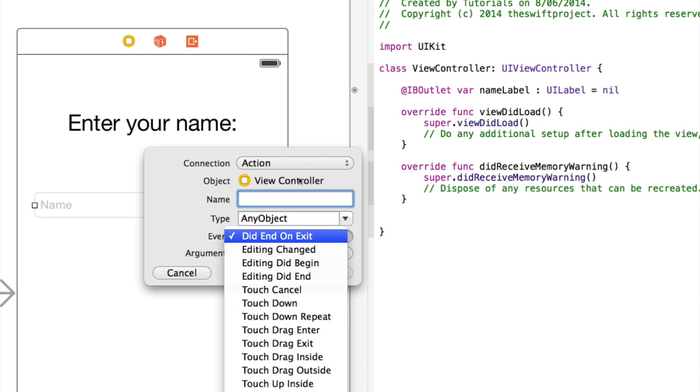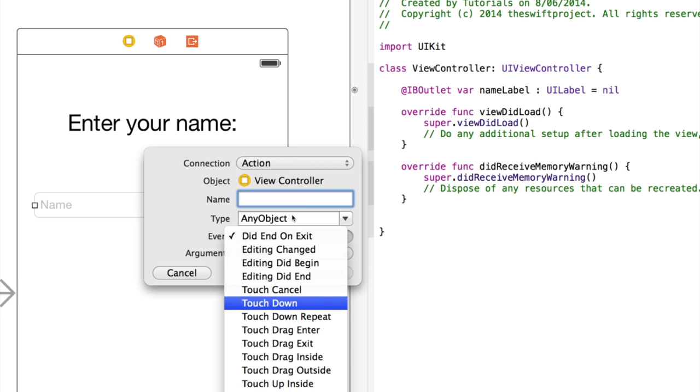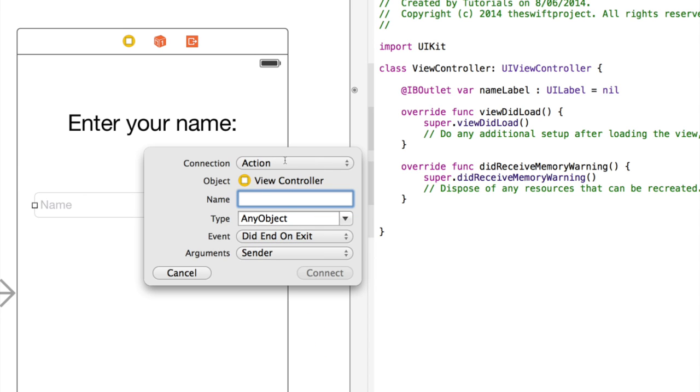Did end on exit in this context just means the user clicked on the return key. If we have a button and we chose touch up inside, for example, that just means the button has been tapped and let go.